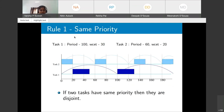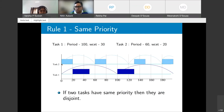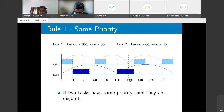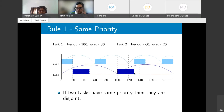Rule 1 — same priority: if two tasks have the same priority, they are disjoint, because same-priority tasks cannot preempt each other. One task executes to completion before the other begins.